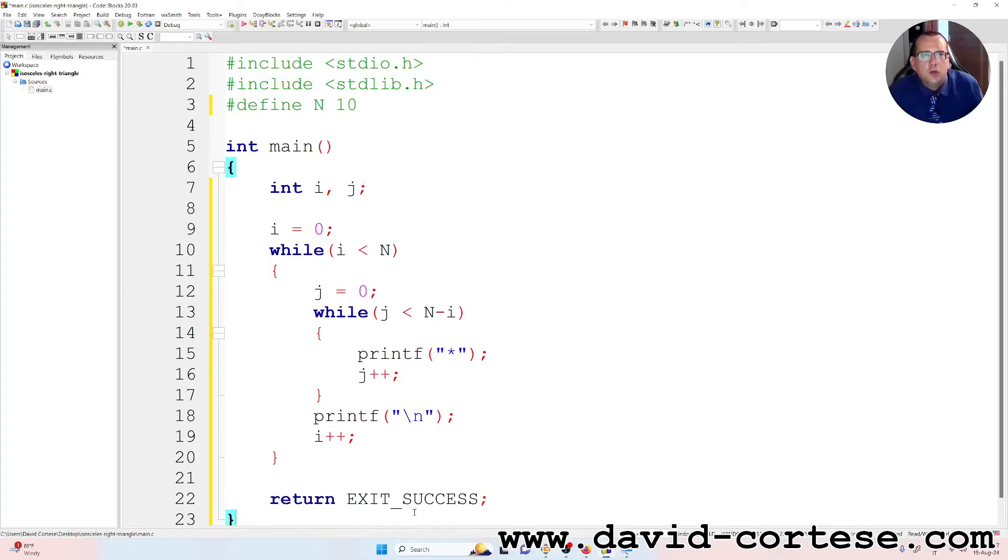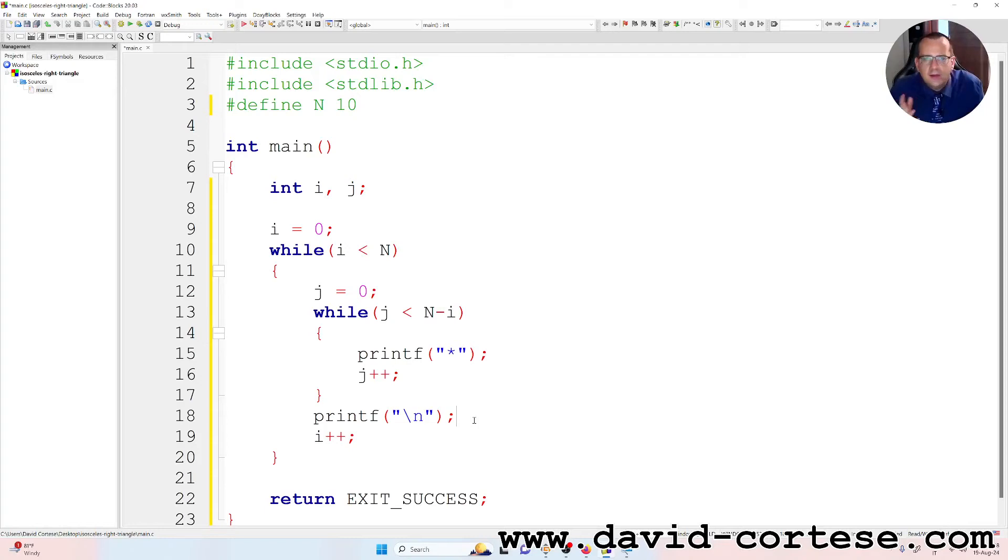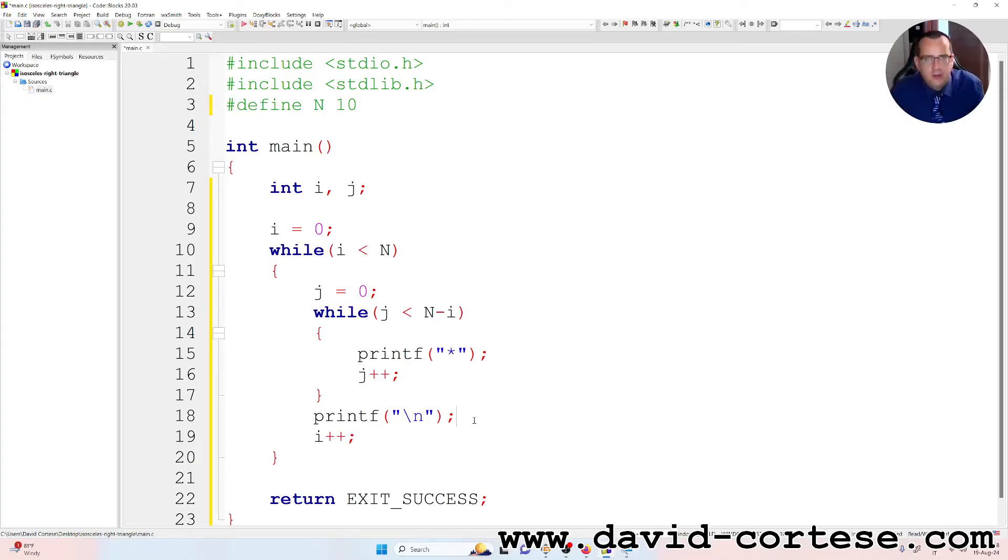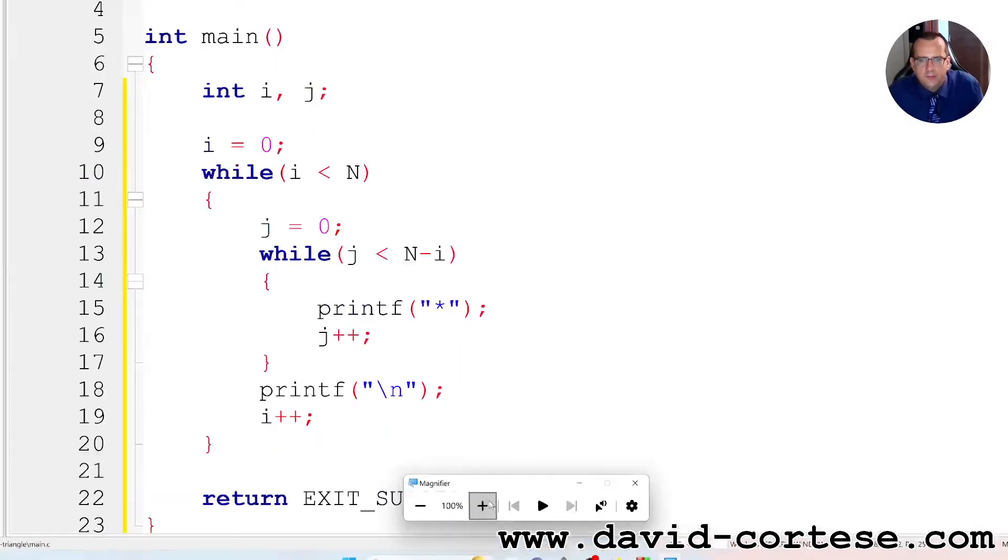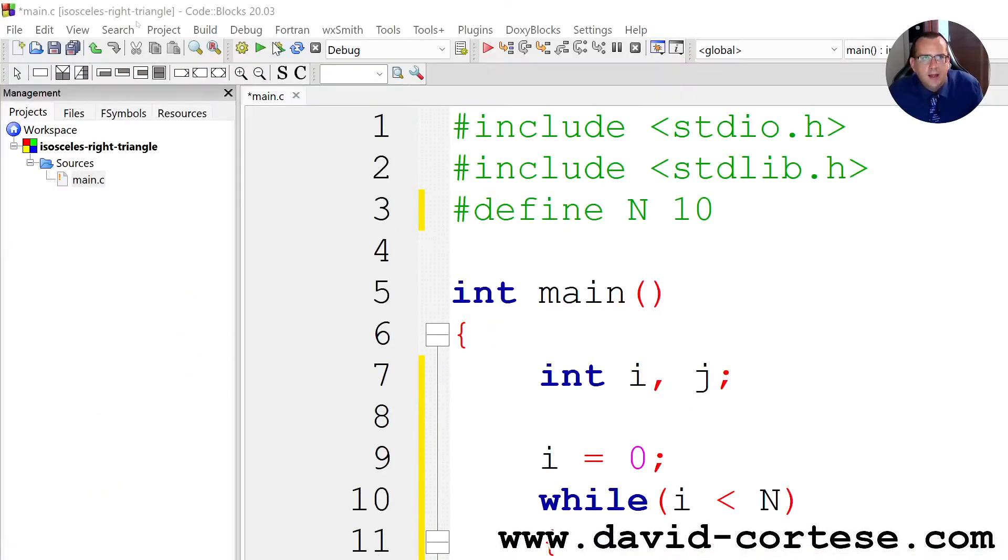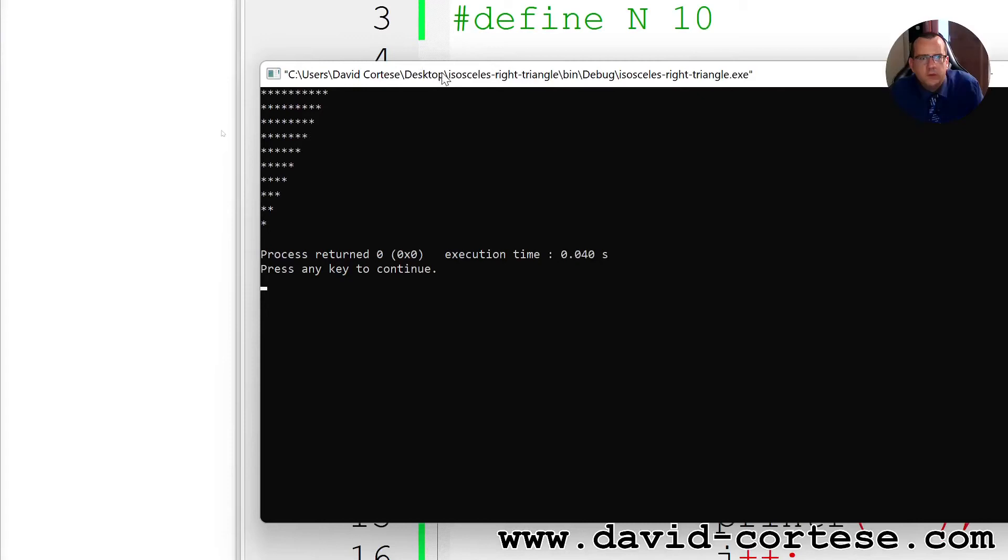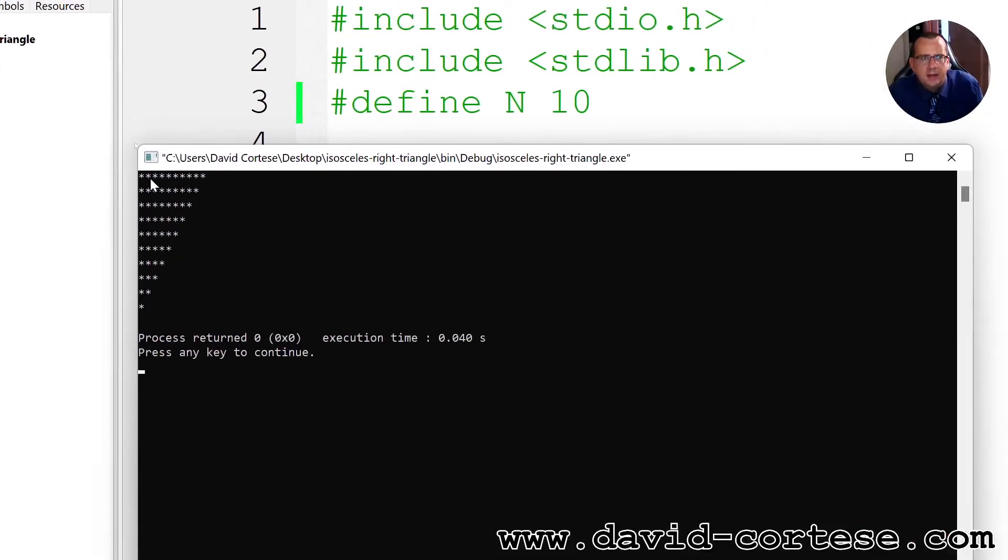So now I want to say this is secret, but these are exam exercises. So if you are following a course in computer engineering, software engineering, this is a typical exam exercise. So let's zoom, okay. Let's click here, build and run, build and run. So as you can see we obtain an isosceles right triangle.